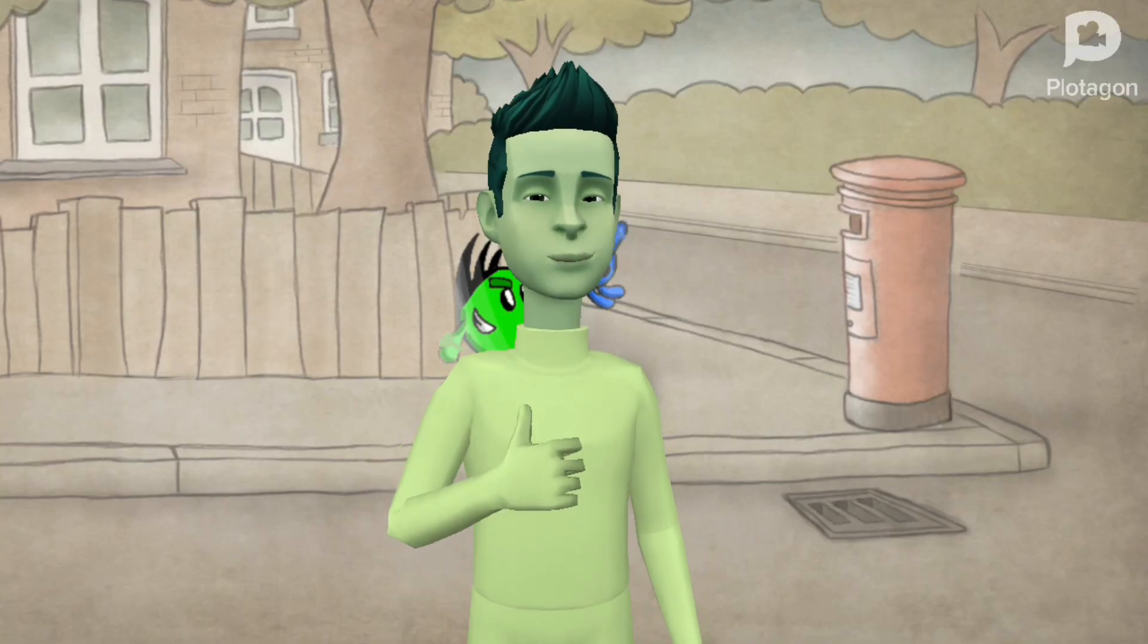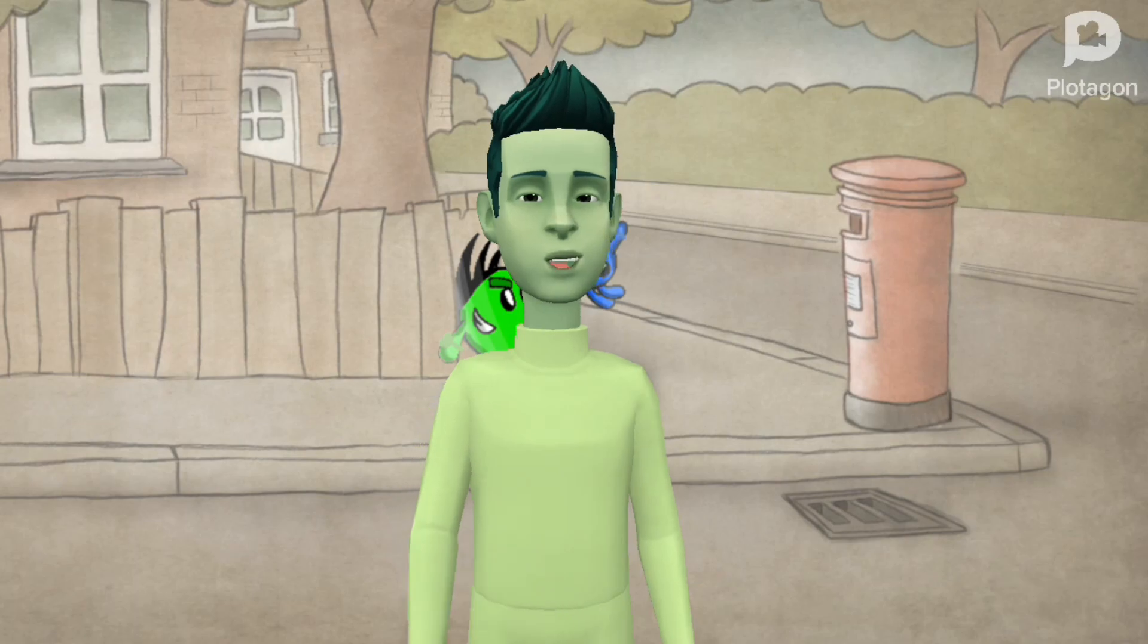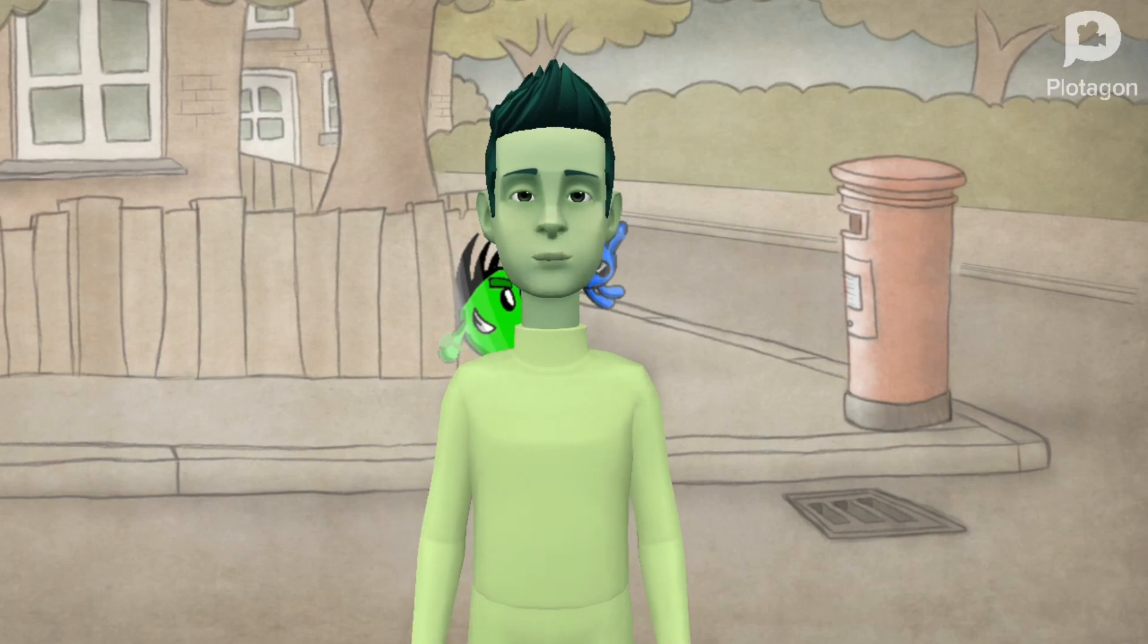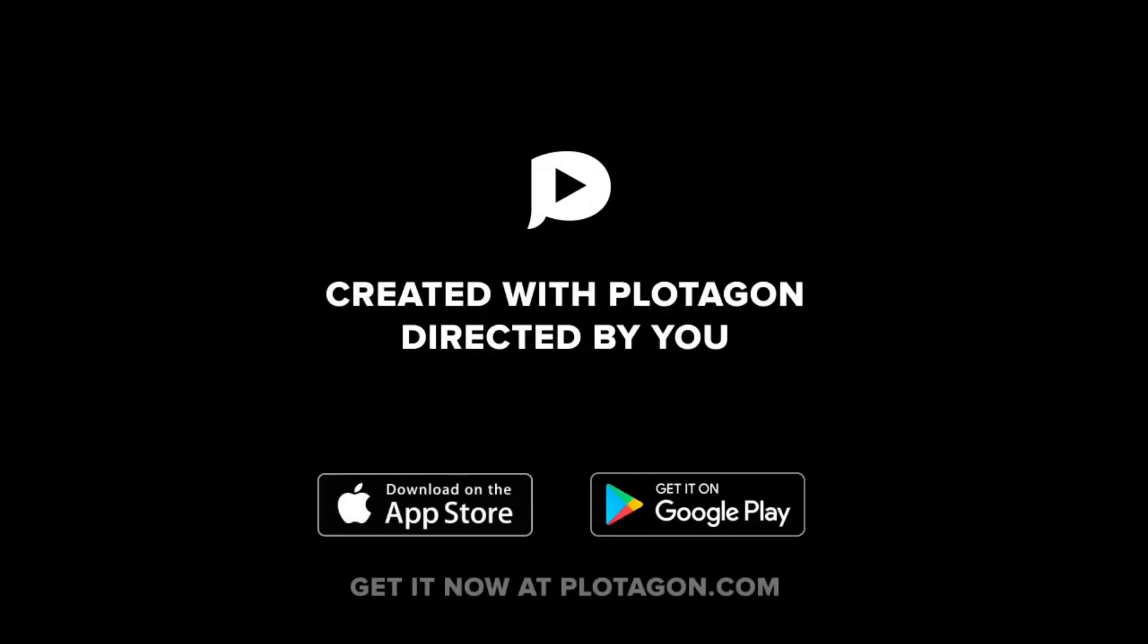That's how you change your video to your different language. Have fun. Bye-bye.